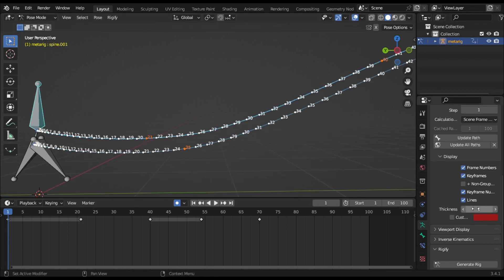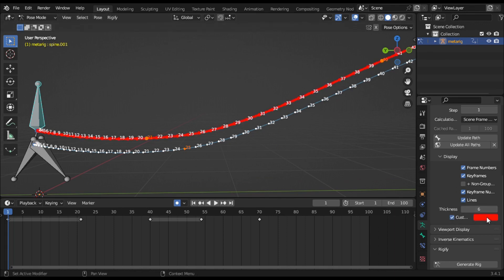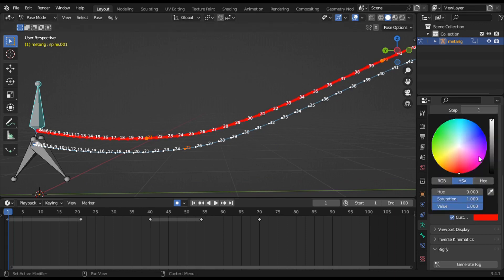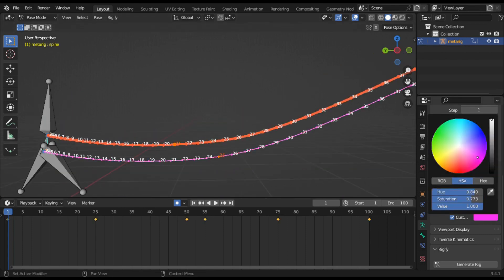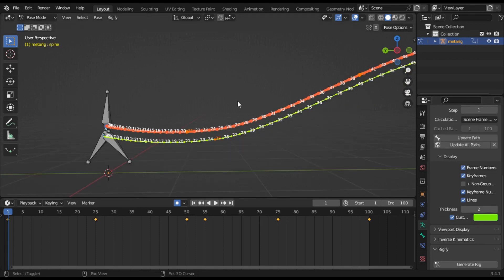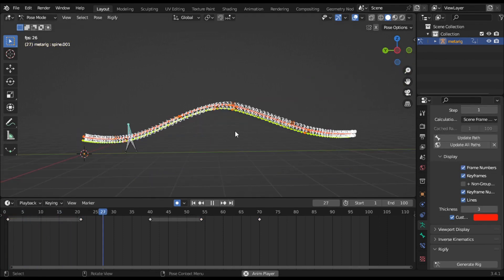Thickness: use this to change the thickness of the motion paths. Custom Color: use a custom color for the path line. For this bone we can add red color and for this one we can add green color. With custom color we can easily recognize which bone belongs to which path.